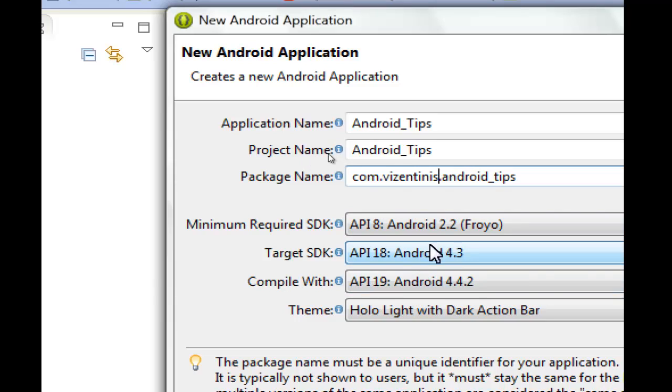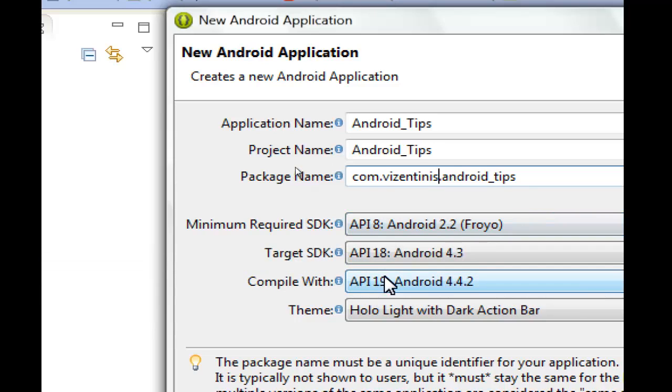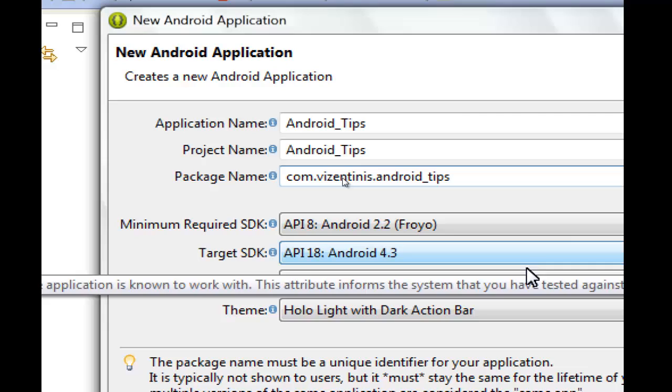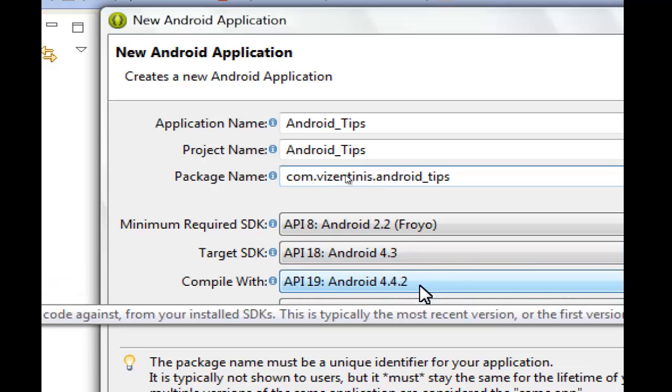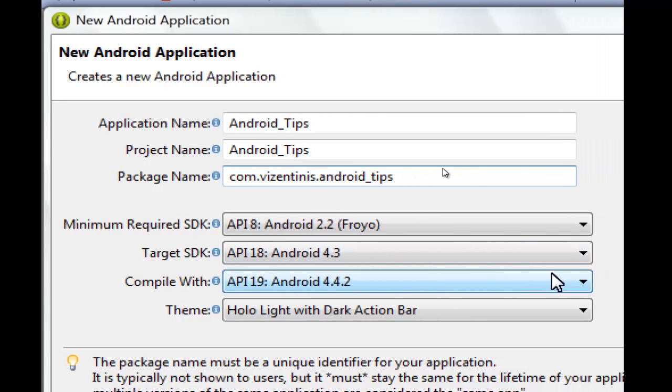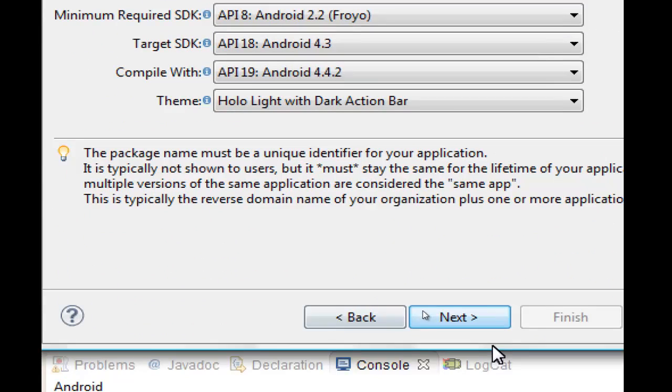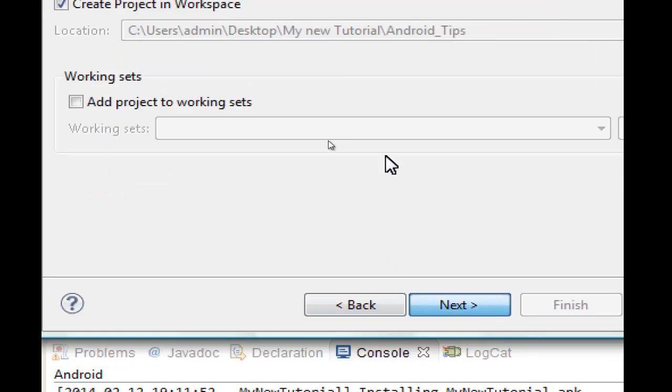Minimum required SDK, as you see here, is Android 2.2 Froyo. Target SDK is Android 4.3. Compile with Android 4.4.2. We can change anything we want here, but we will keep it the same and click Next.